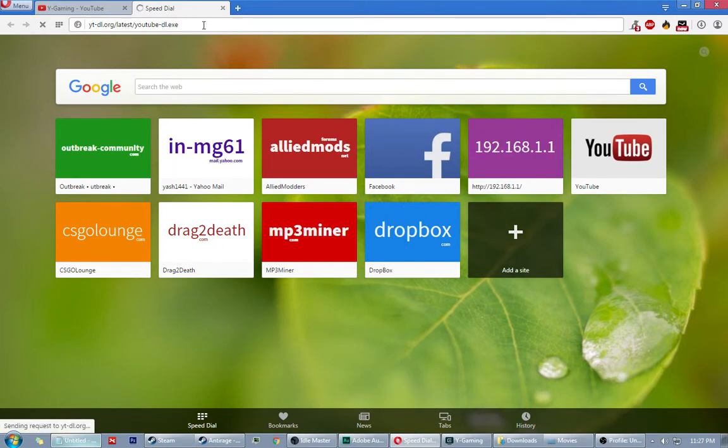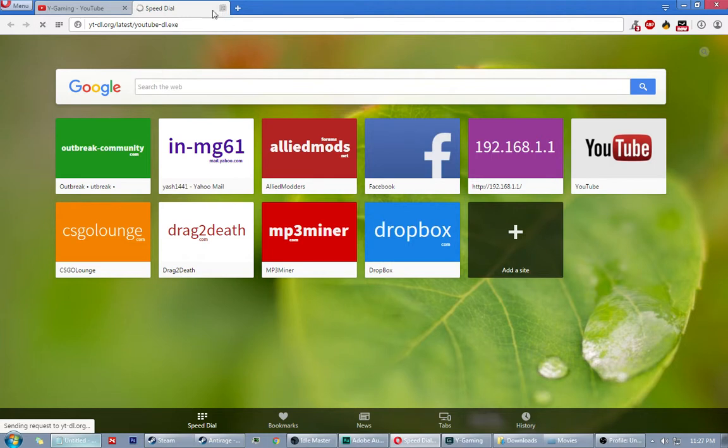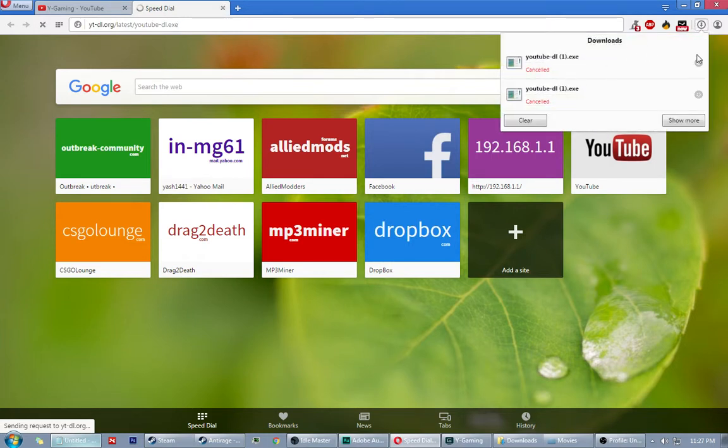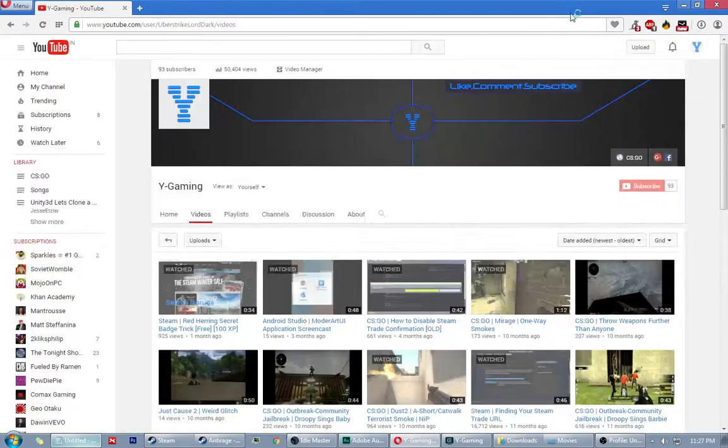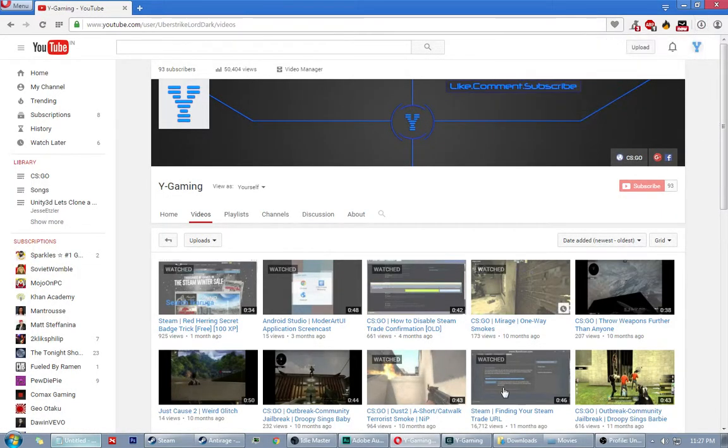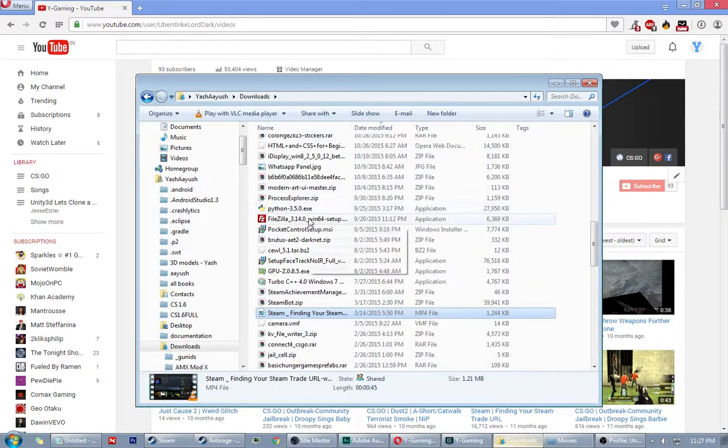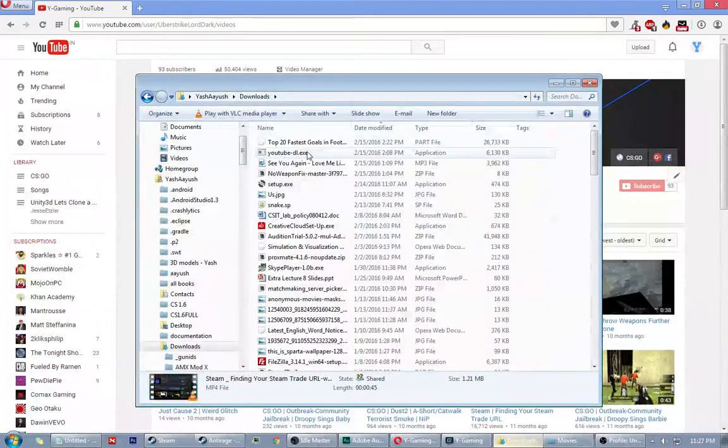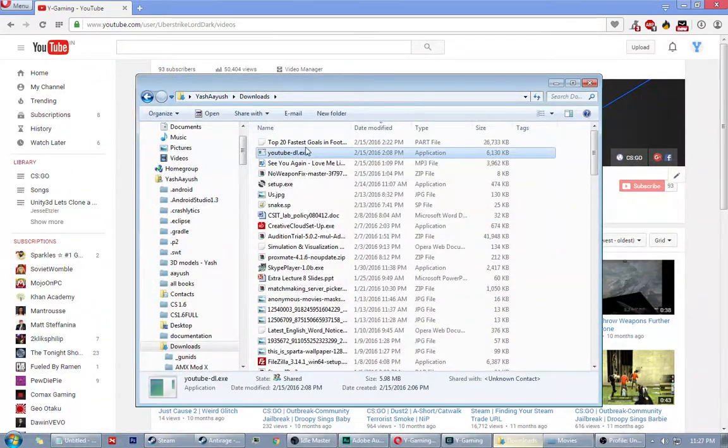It's been used for many years now. I think three years. It was released in 2013. So it will start a download. I'll cancel it because I've already done it and it's in my downloads folder.